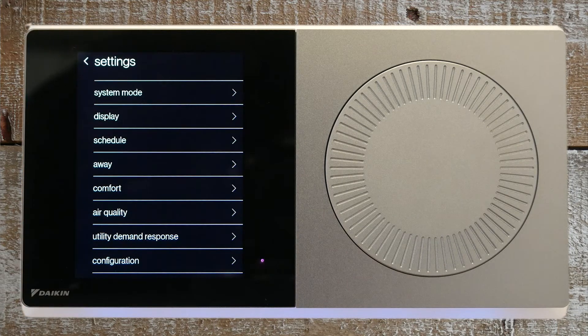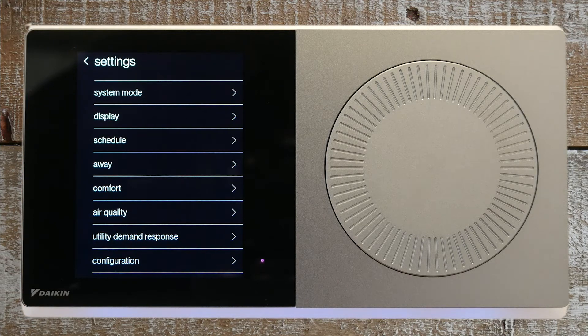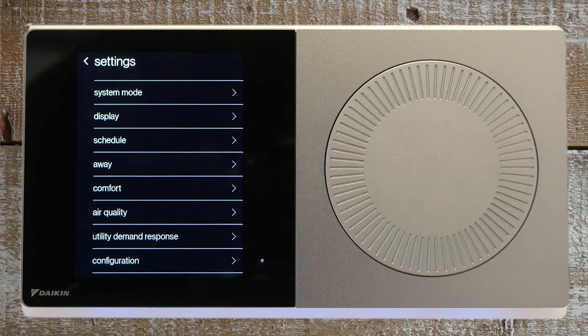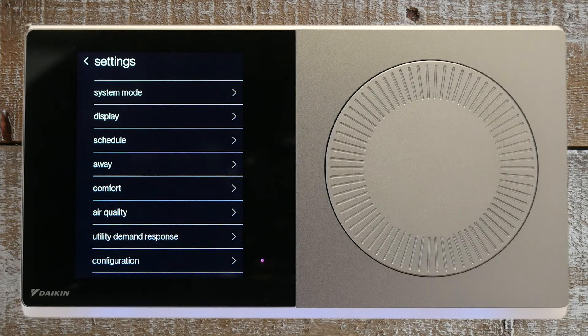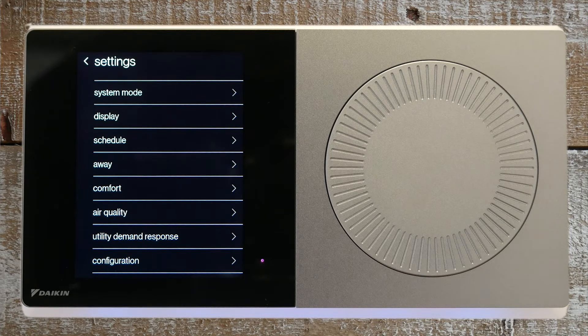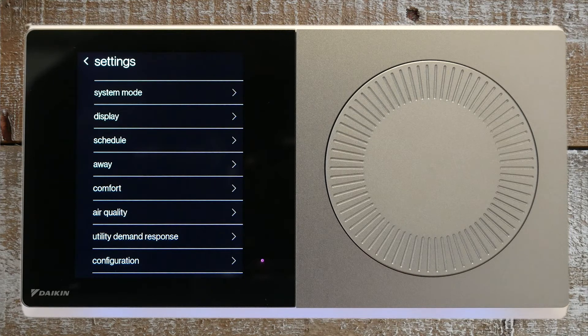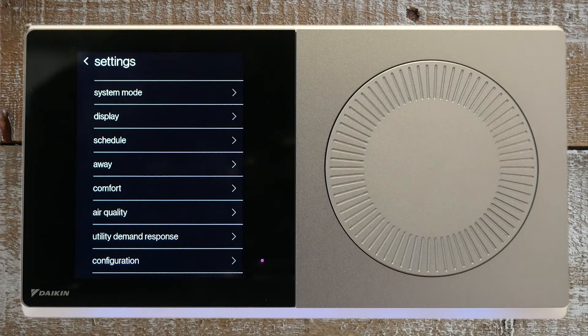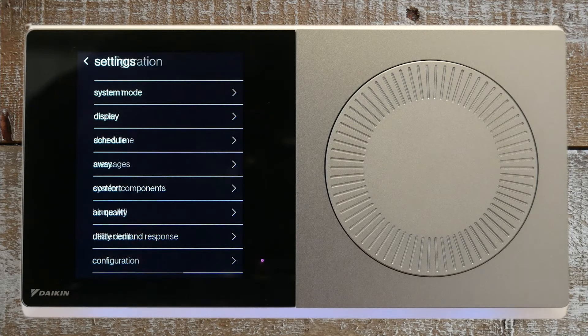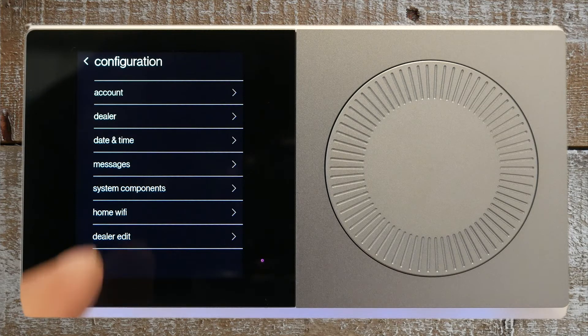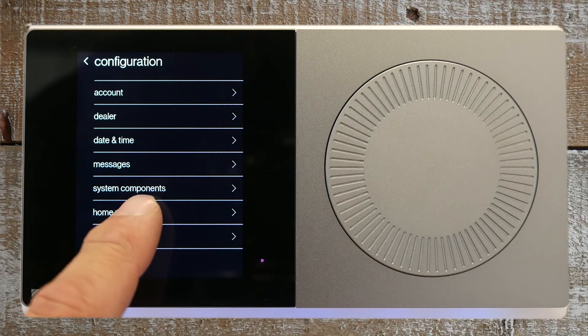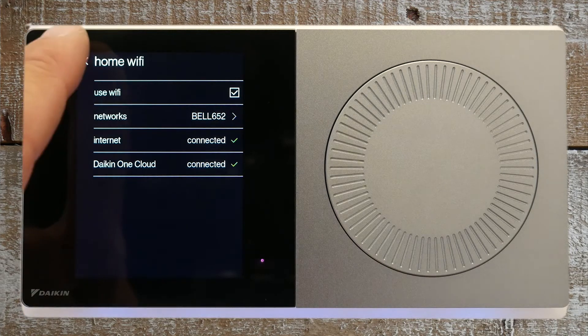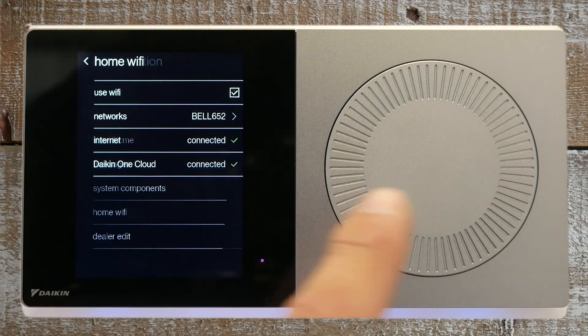The schedule, away, and air quality features are accessible here as well as the home screen. Before we go to the home screen, if you ever need to reset your wi-fi connection, simply select configuration and then home wi-fi. When finished, press the home button to return to the home screen.